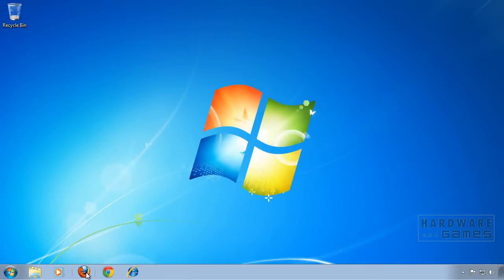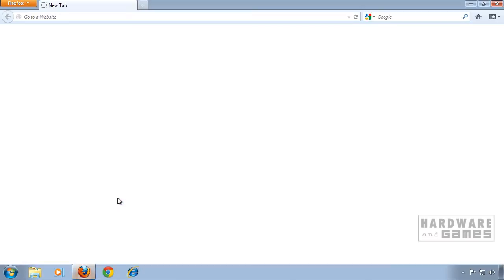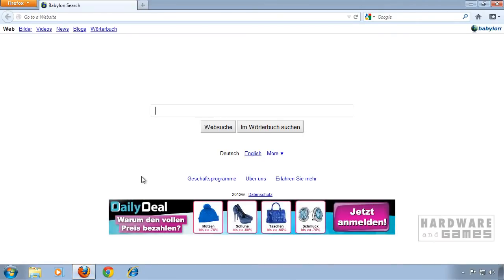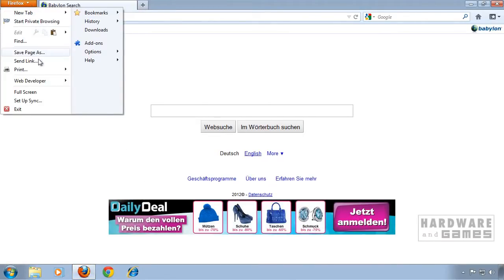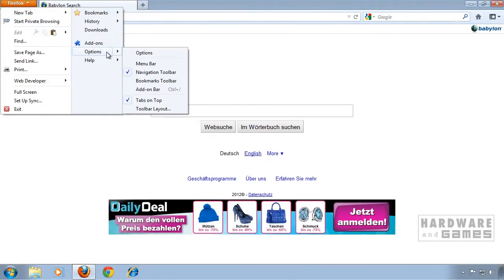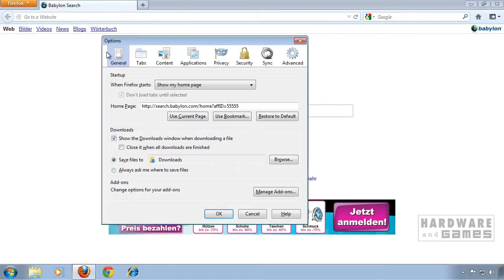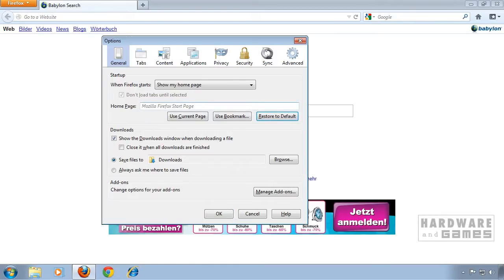First of all open up Firefox. Go to options and click restore to default on the home page. You can also type in any preferred home page you want.